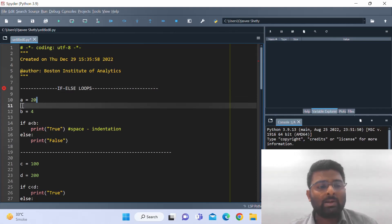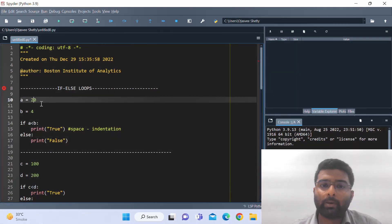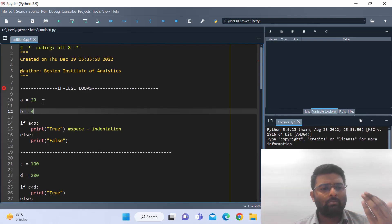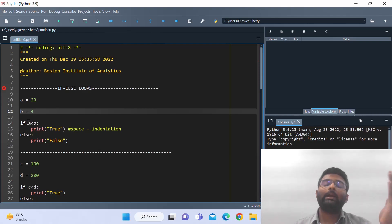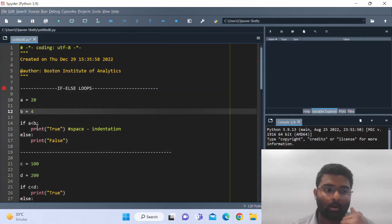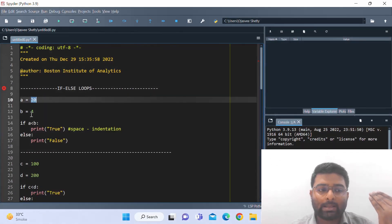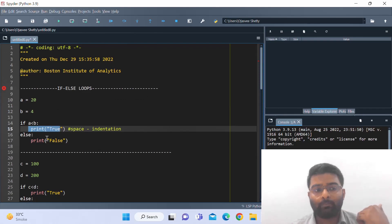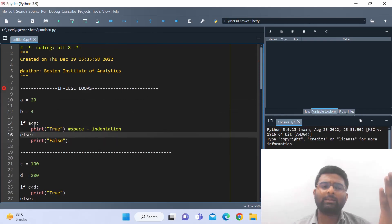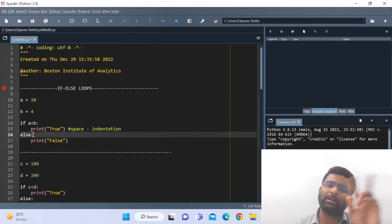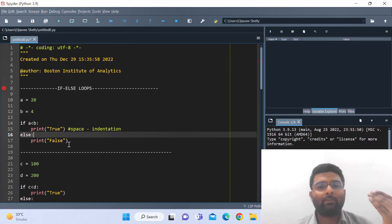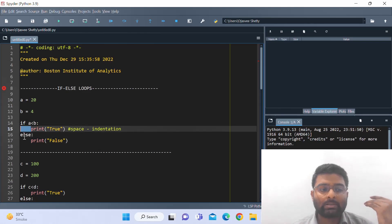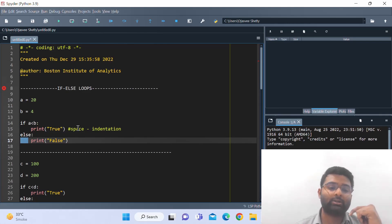Here we have two values: a is equal to 20 and b is equal to 4. Just by looking at this we know that a is greater than b. But let me put it through a condition: if a is less than b, print true; else — which is the opposite of the if condition, meaning a is greater than b — print false.